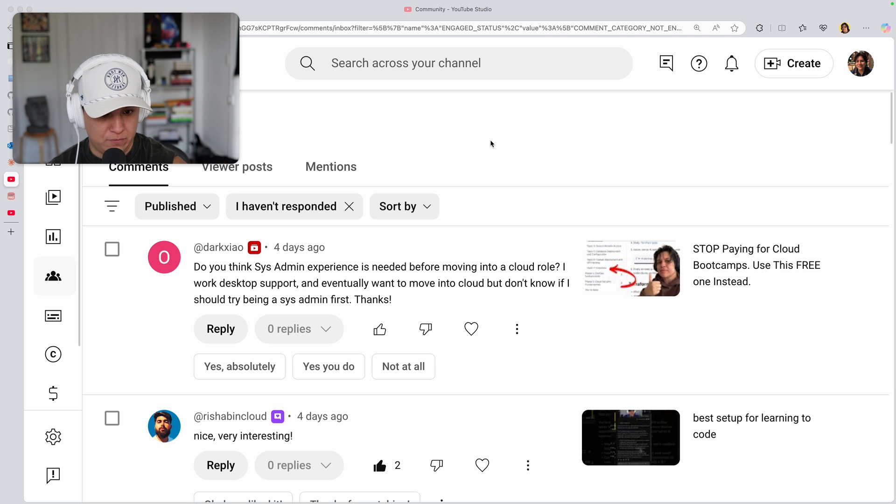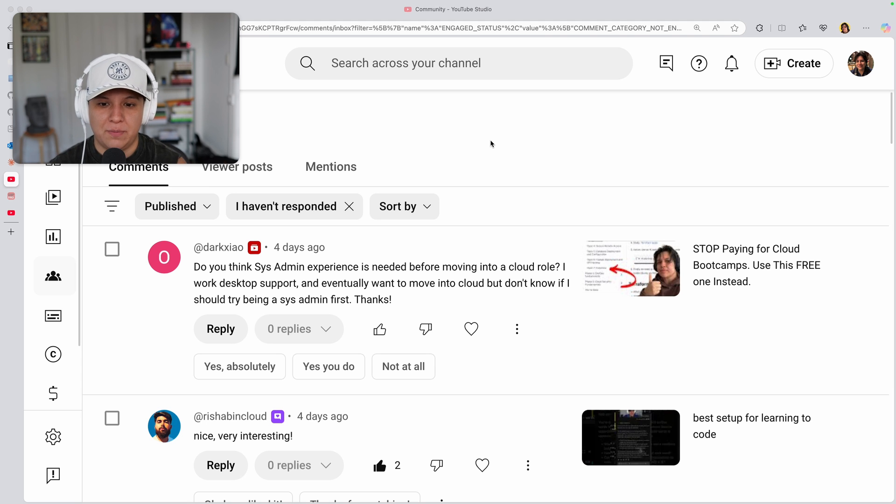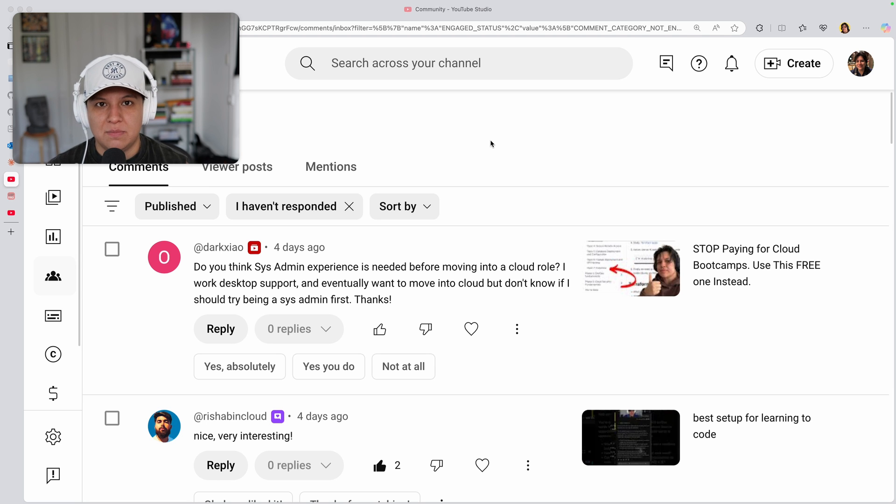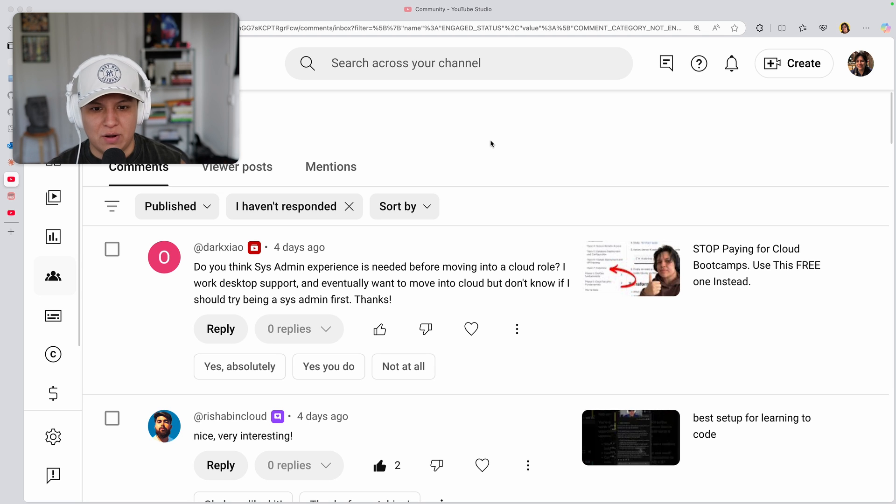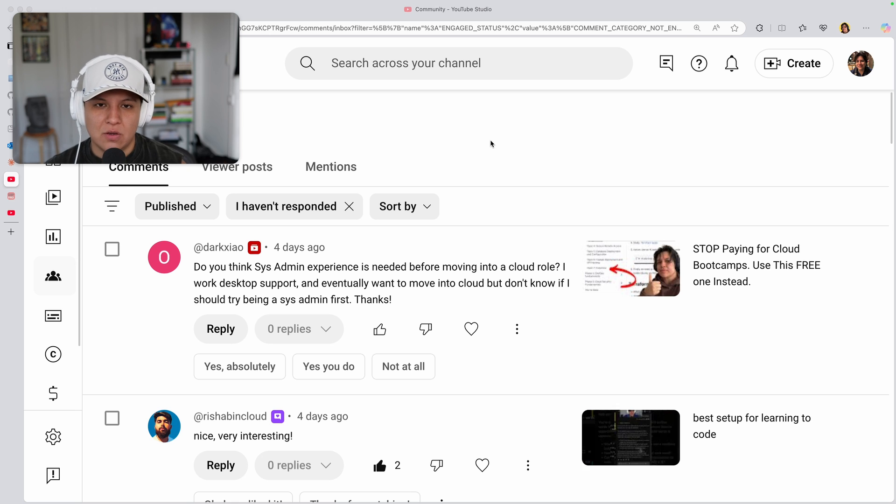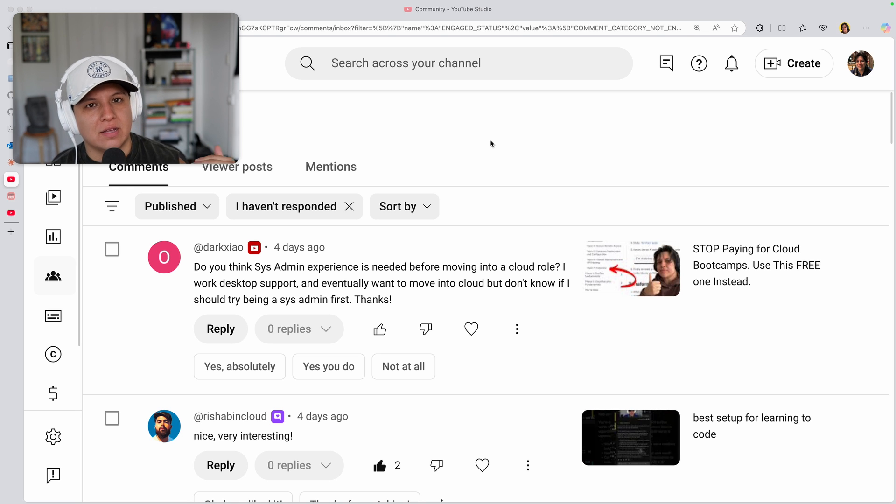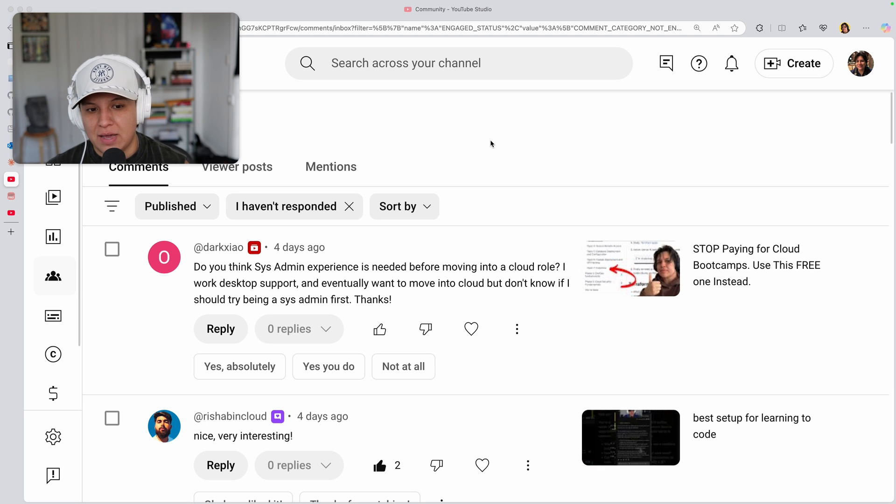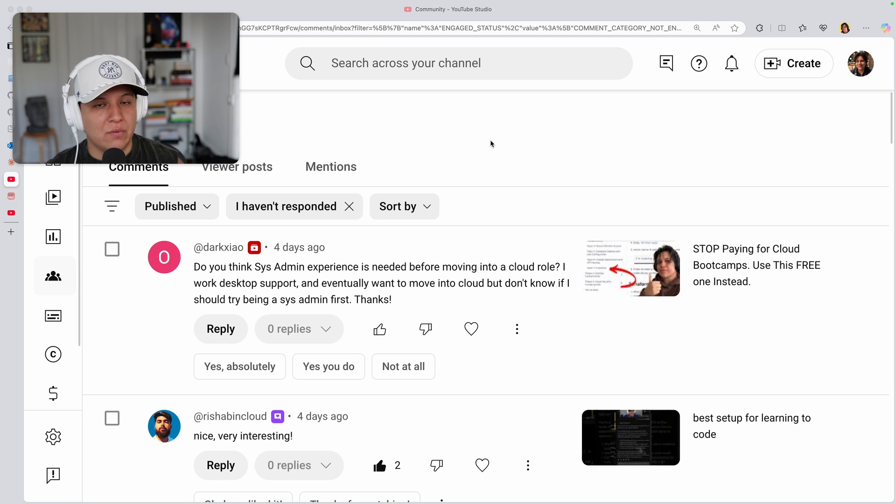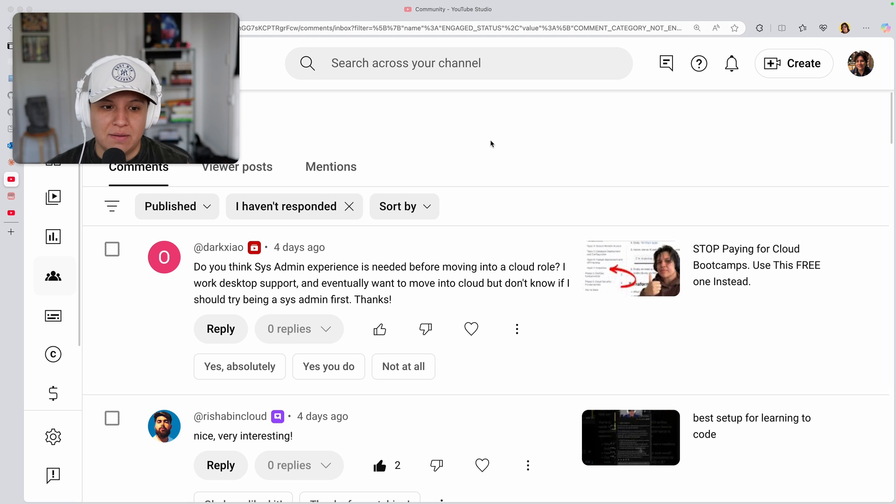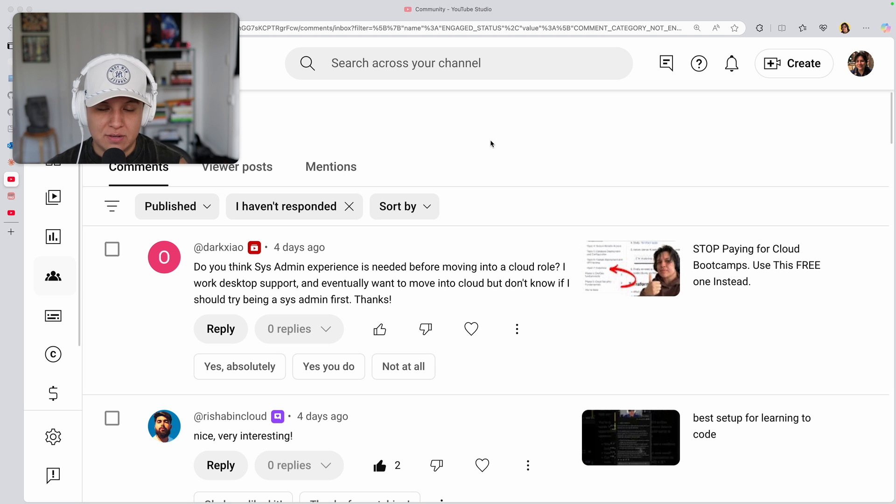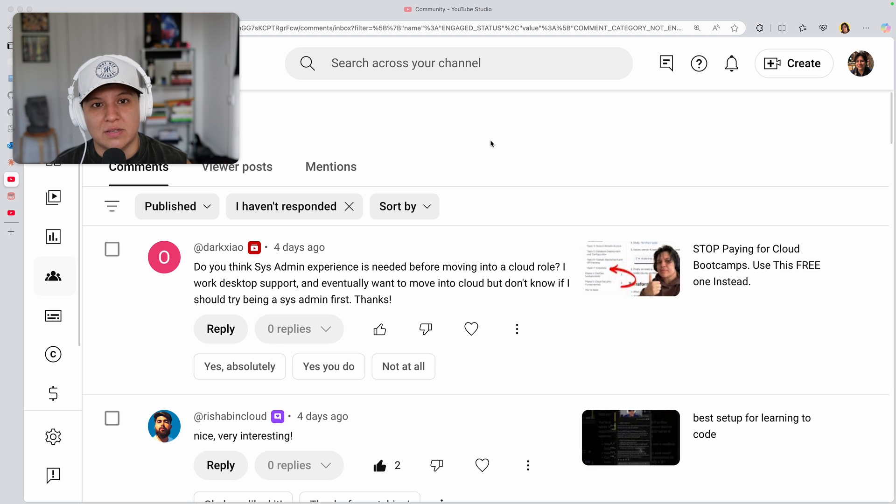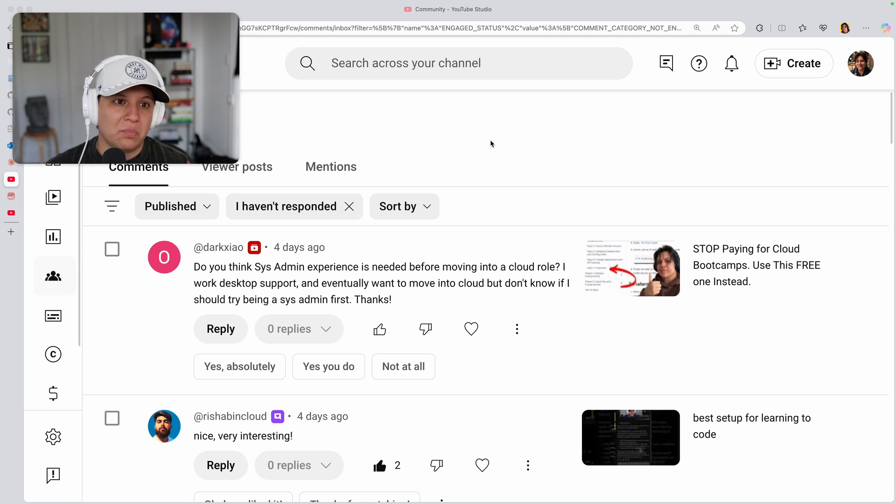But first step, this question, very productive. And I like that you're asking more about sysadmin, if it's a requirement or if it's essential or if it's helpful for a cloud role versus the majority of people ask, hey, I don't want to do help desk. I don't want to do anything. I want to go straight to a cloud role. How can I do that? Your type of framing and your type of mentality, I think, is very productive, whereas everyone else, I think they're just missing the plot.